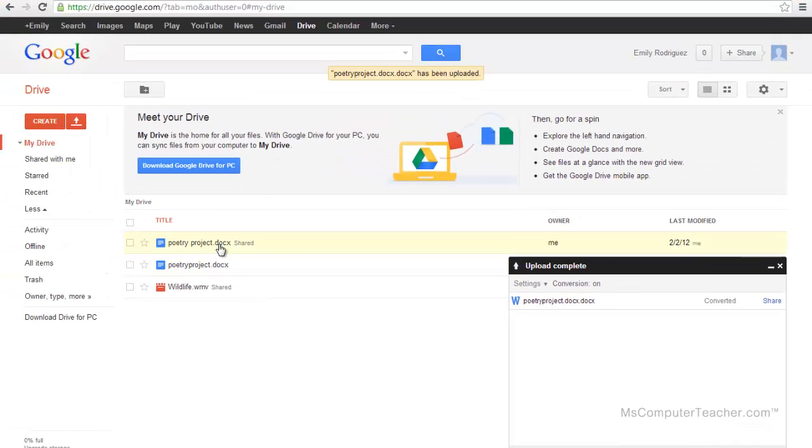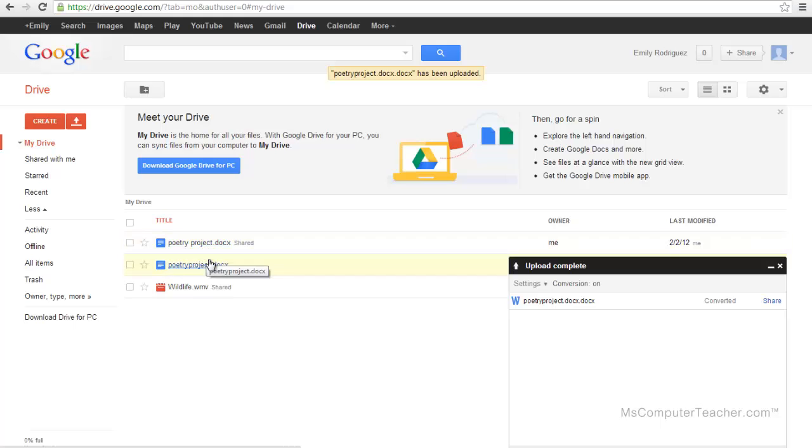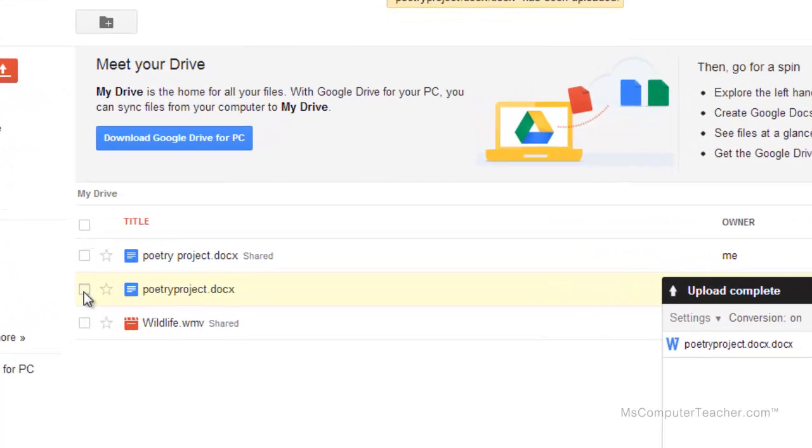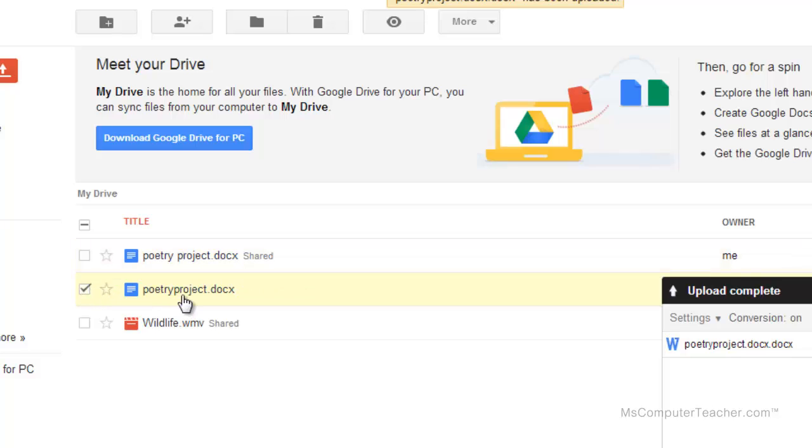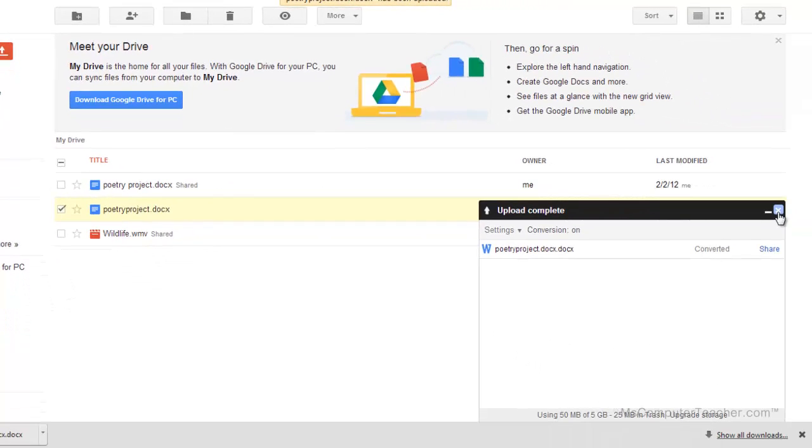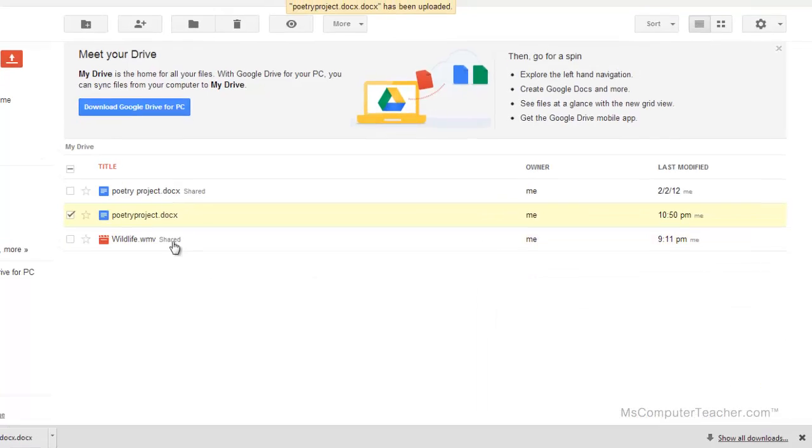I come over here and I've got, I actually have two poetry projects. The first one was one that I'd already uploaded to use in the demo that I did prior to doing this video. This is the one right here that just got uploaded, and I can tell that because the previous one is shared and this one is not yet shared. Just ignore that other one for right now.